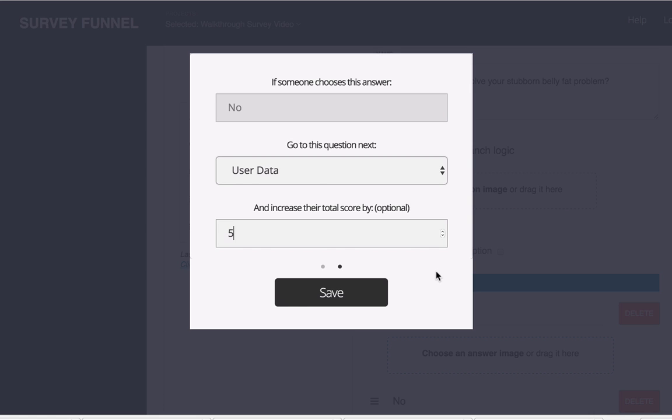Now how might you use this? Well depending on the overall score you can do some pretty fancy things at the end. You could redirect them to a specific thank you page based on the score. I'm not going to show you that step in this video but I'm just going to plant that seed that that's one possibility.